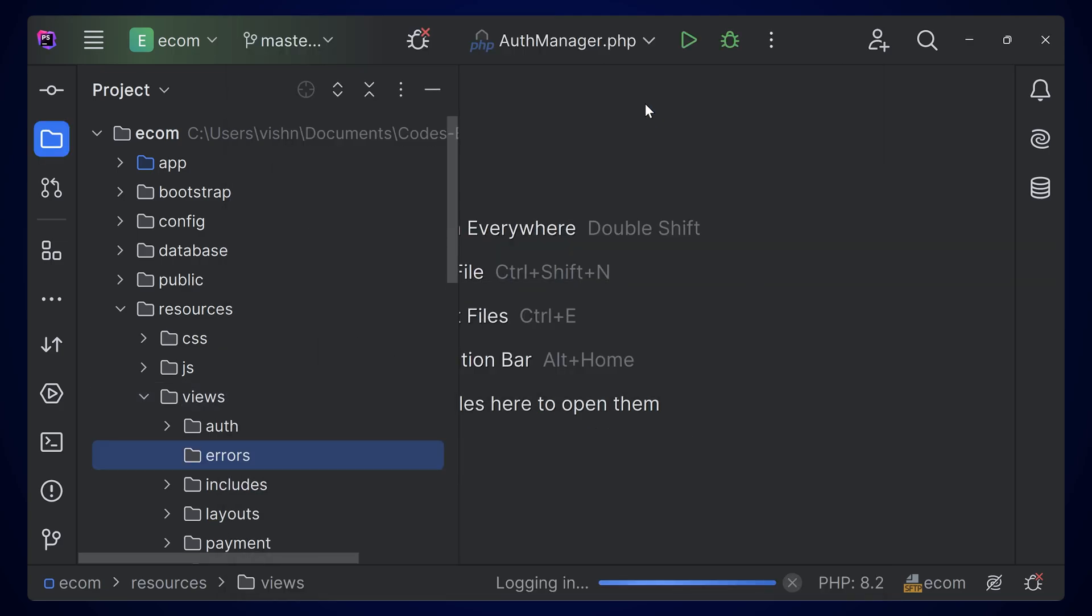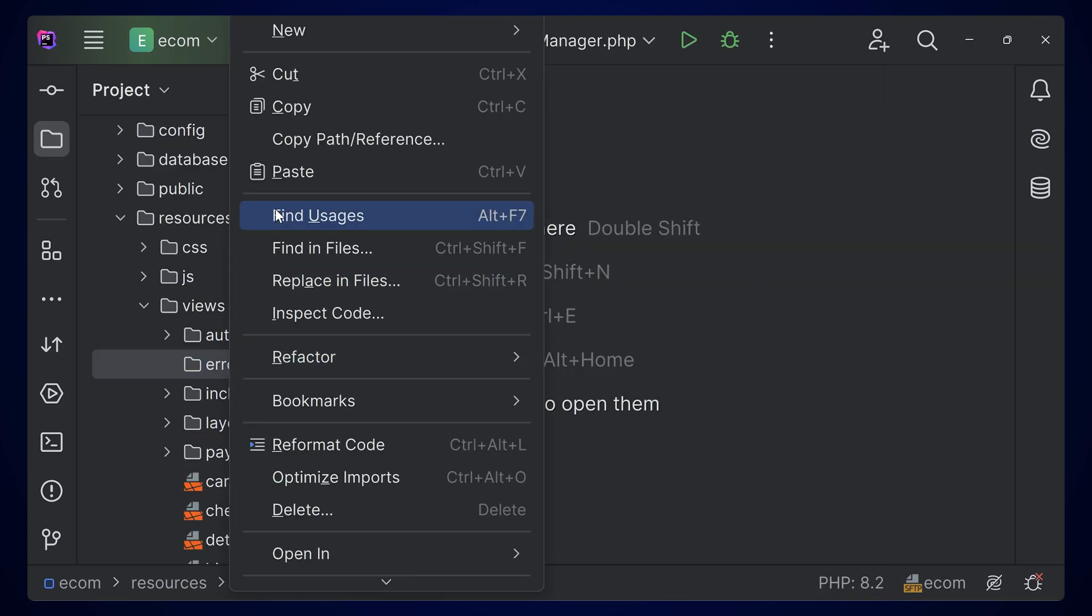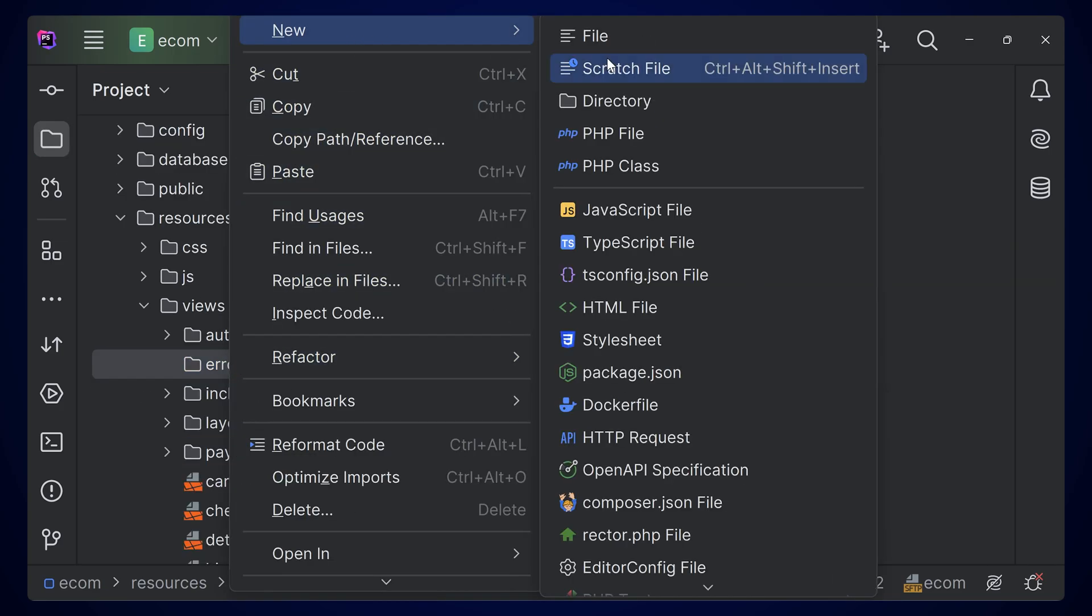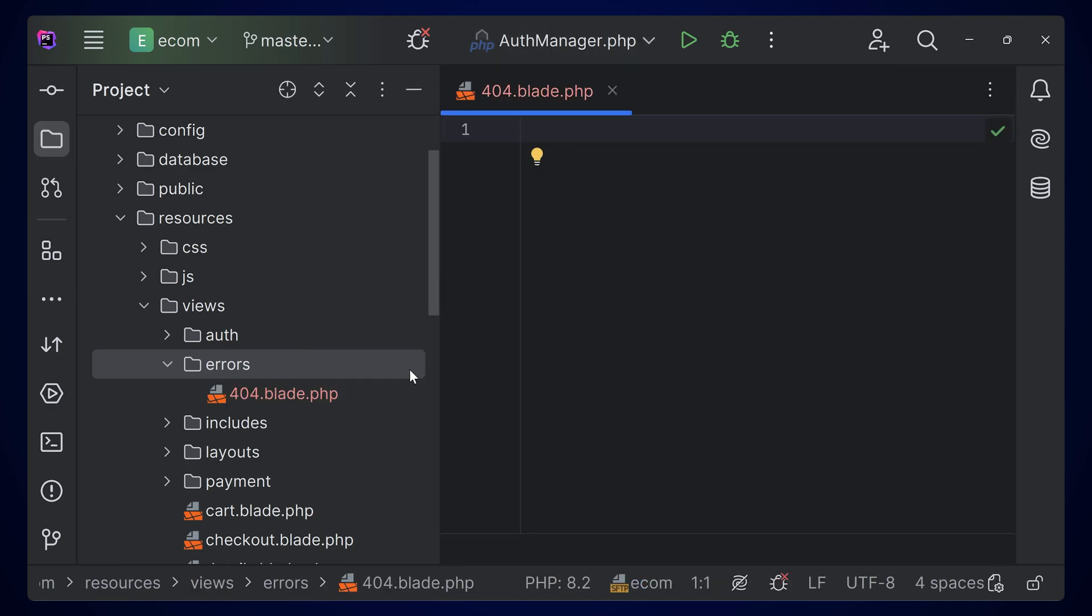Inside this errors folder, you can simply create a new file 404.blade.php. When you create a folder named errors inside the views, Laravel will automatically check if you're having the file names for the exact errors.